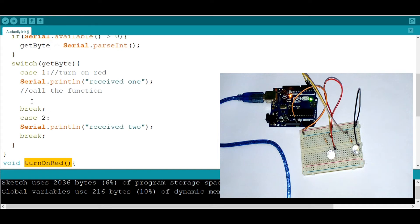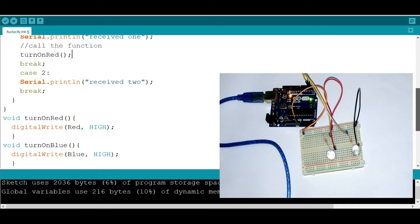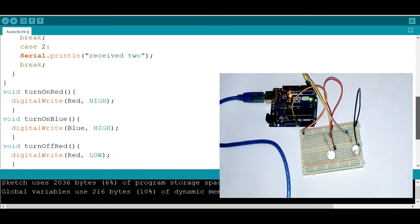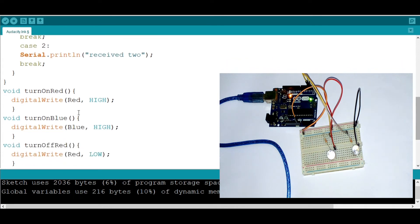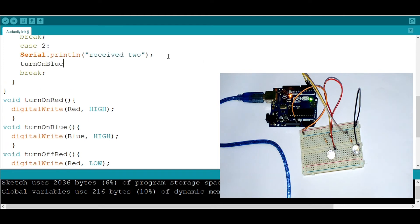I'm going to copy it and paste it right here, just like that, which means if we put in one, we're turning on the first one. Now, if we put two, we're turning on the blue one. I'm going to do it right here. Paste it. Add the brackets.